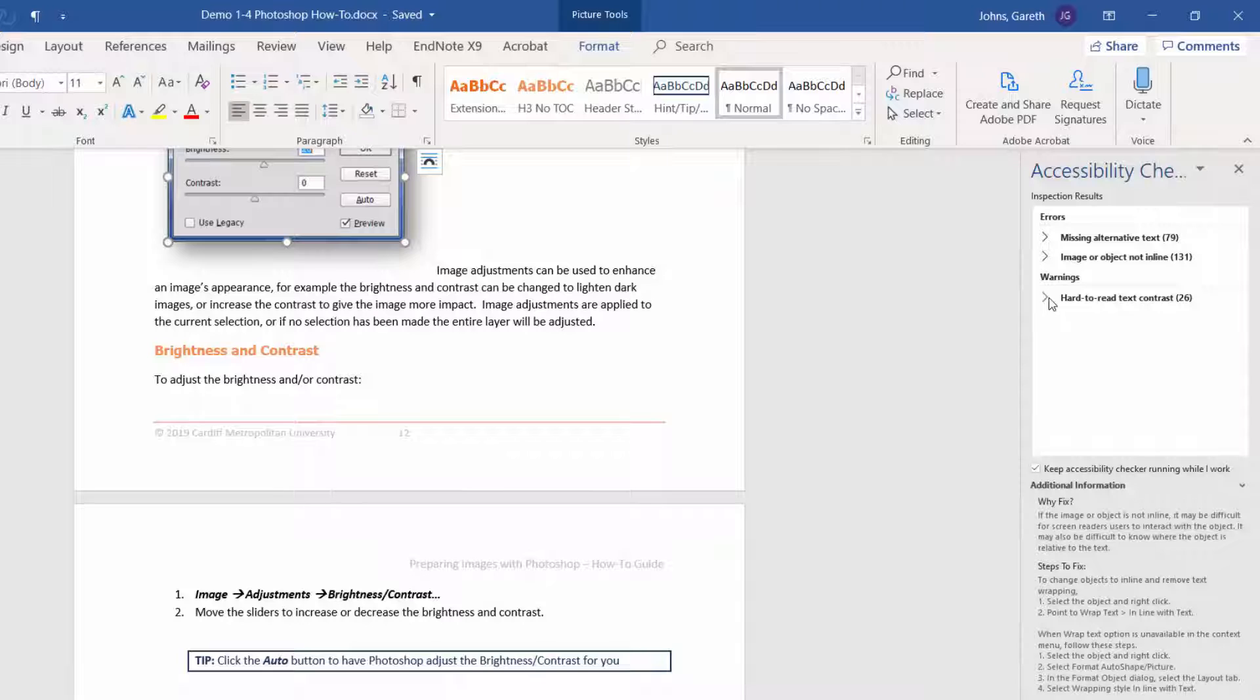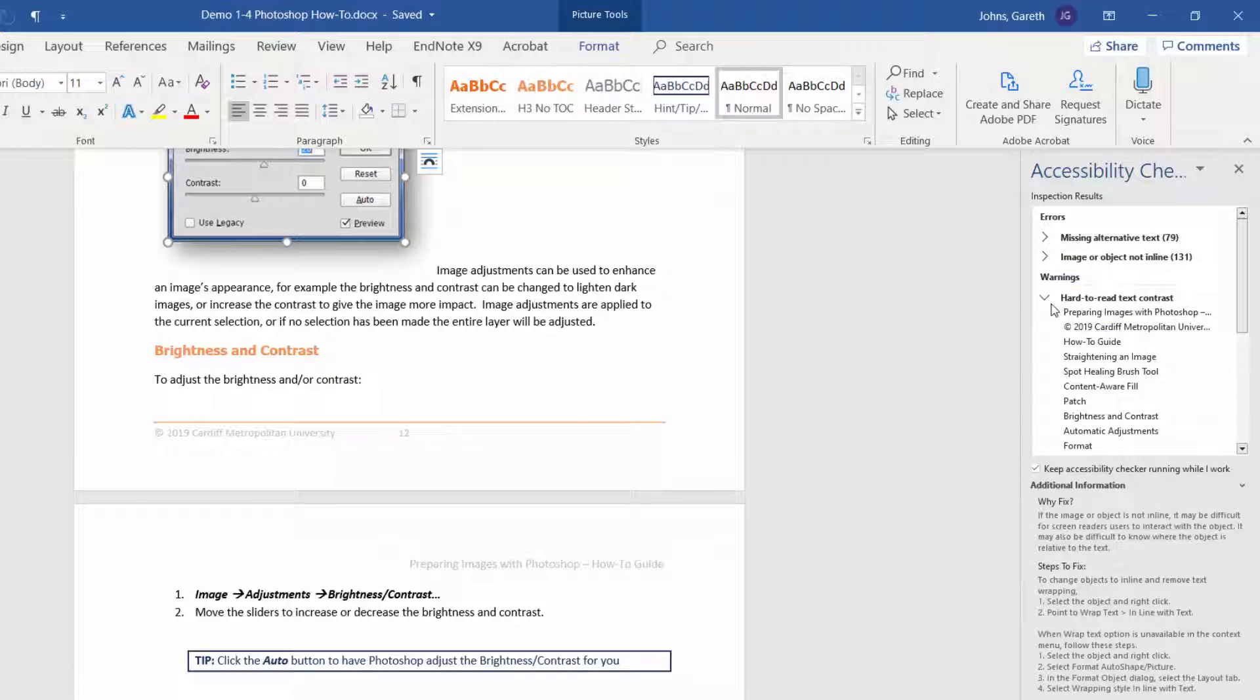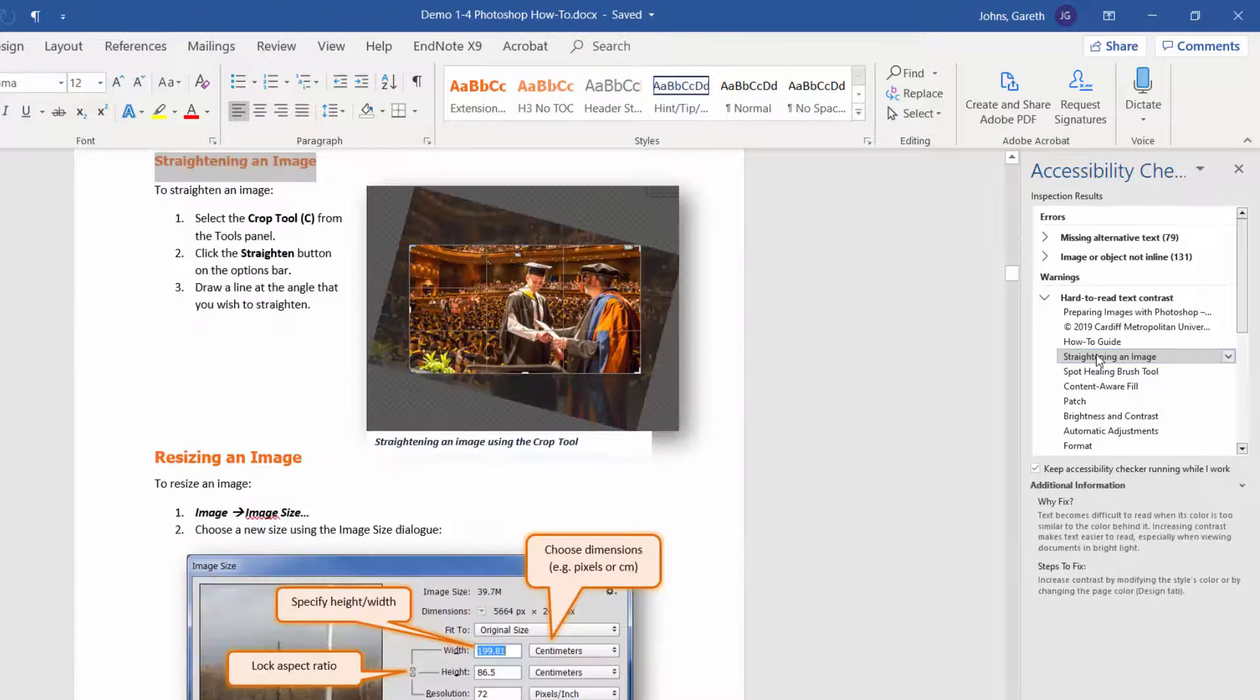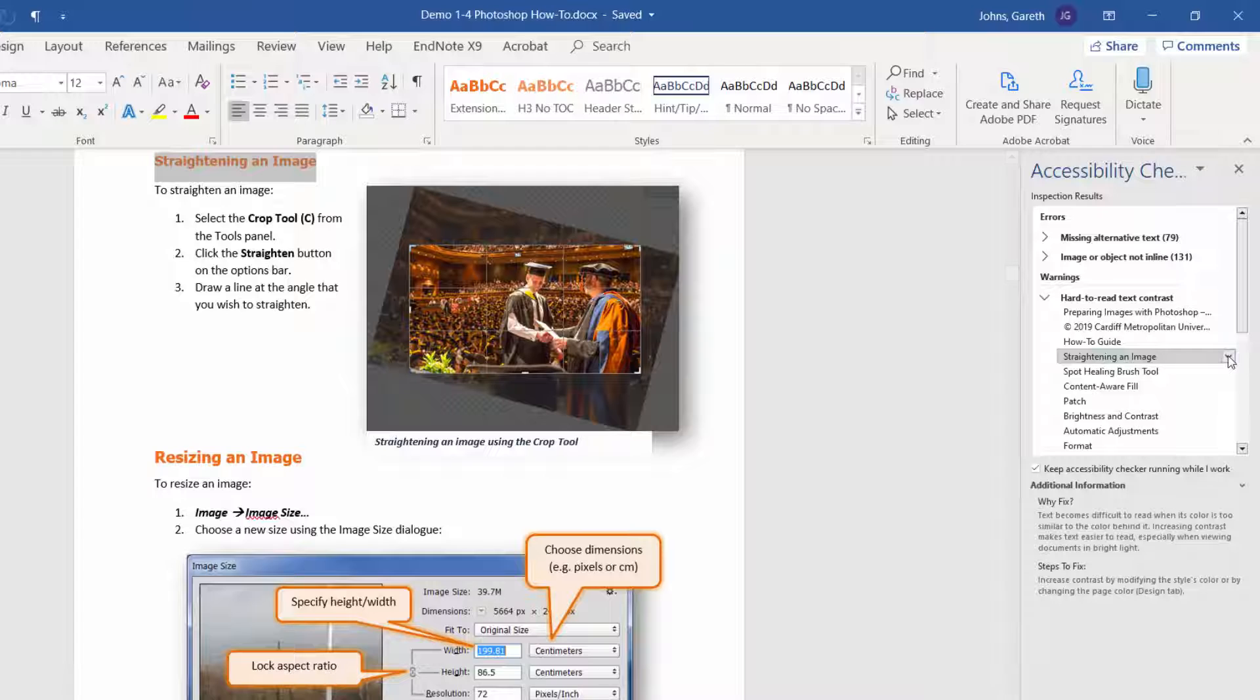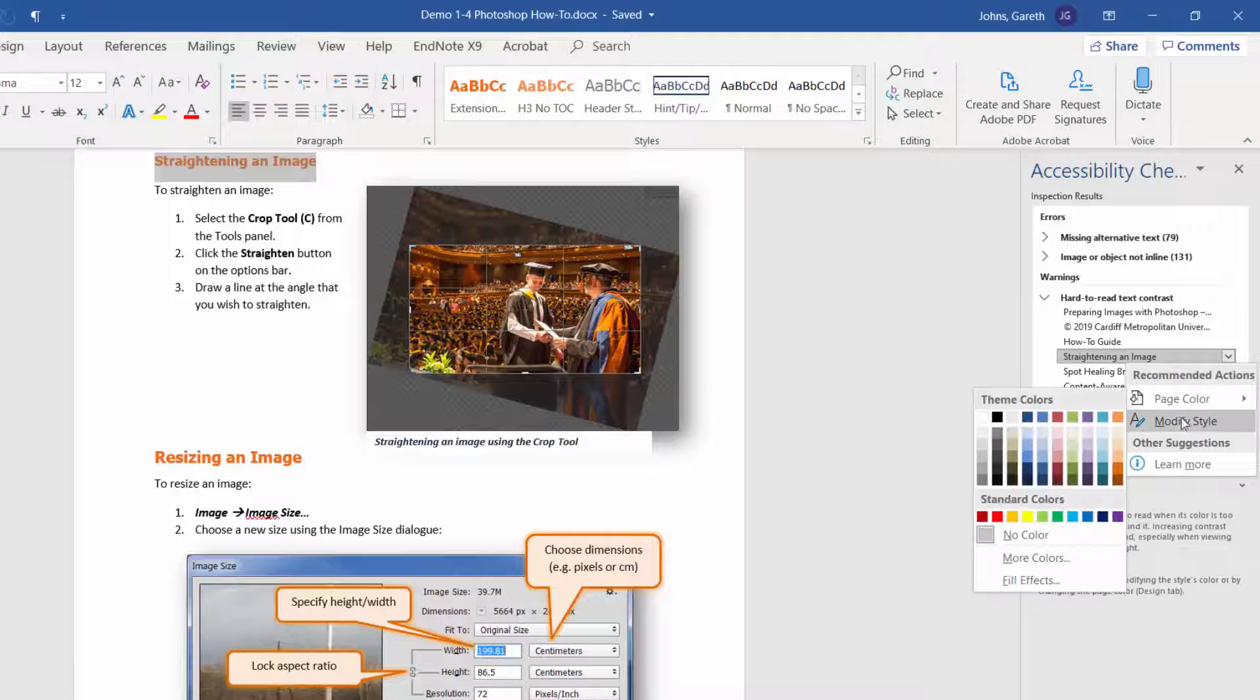Other common accessibility issues involve colour. Here the inspector is telling us that the contrast between the text and background is not sufficient. We can fix it by changing the background colour, the page colour, or in this case by modifying the heading style colour.